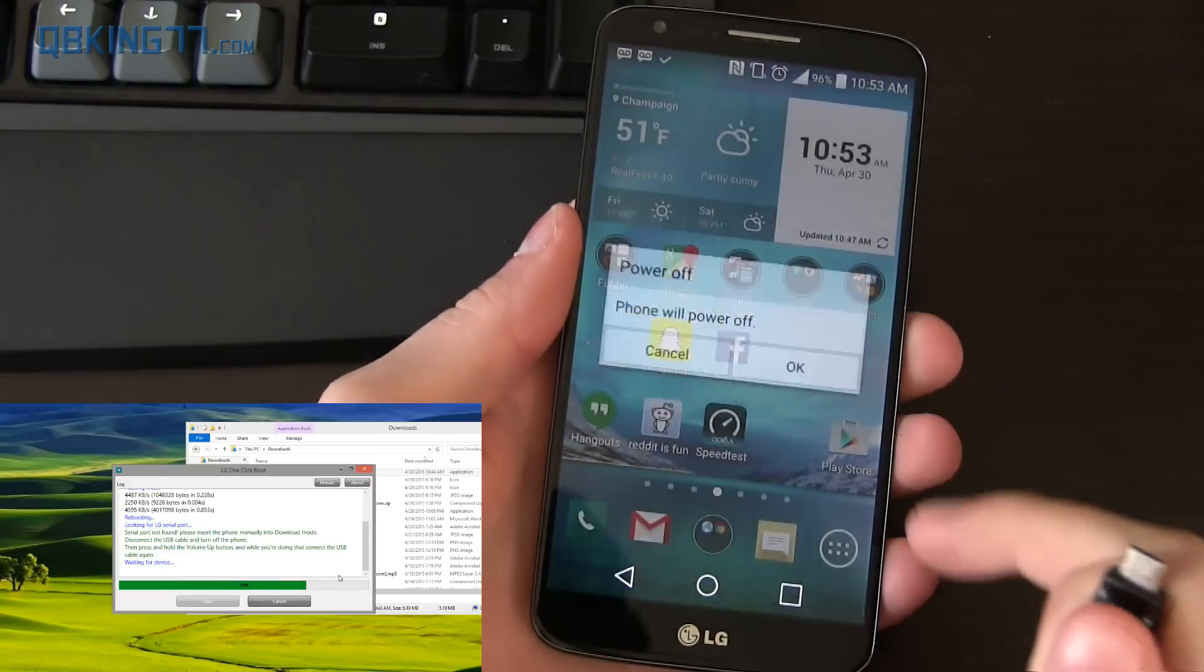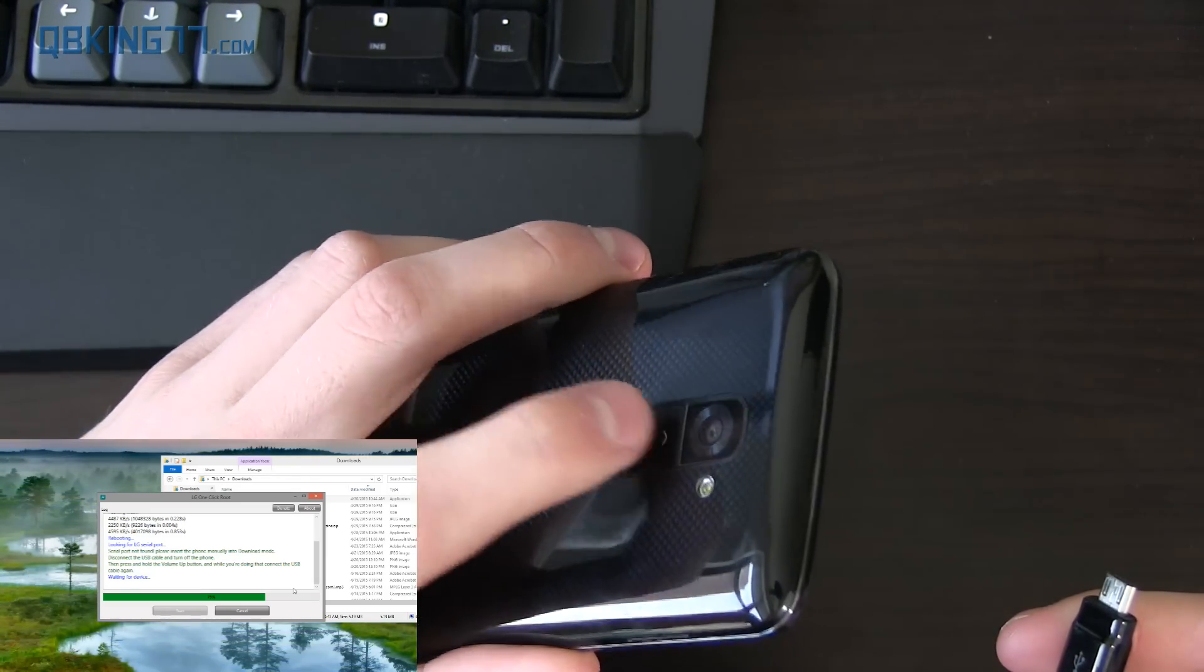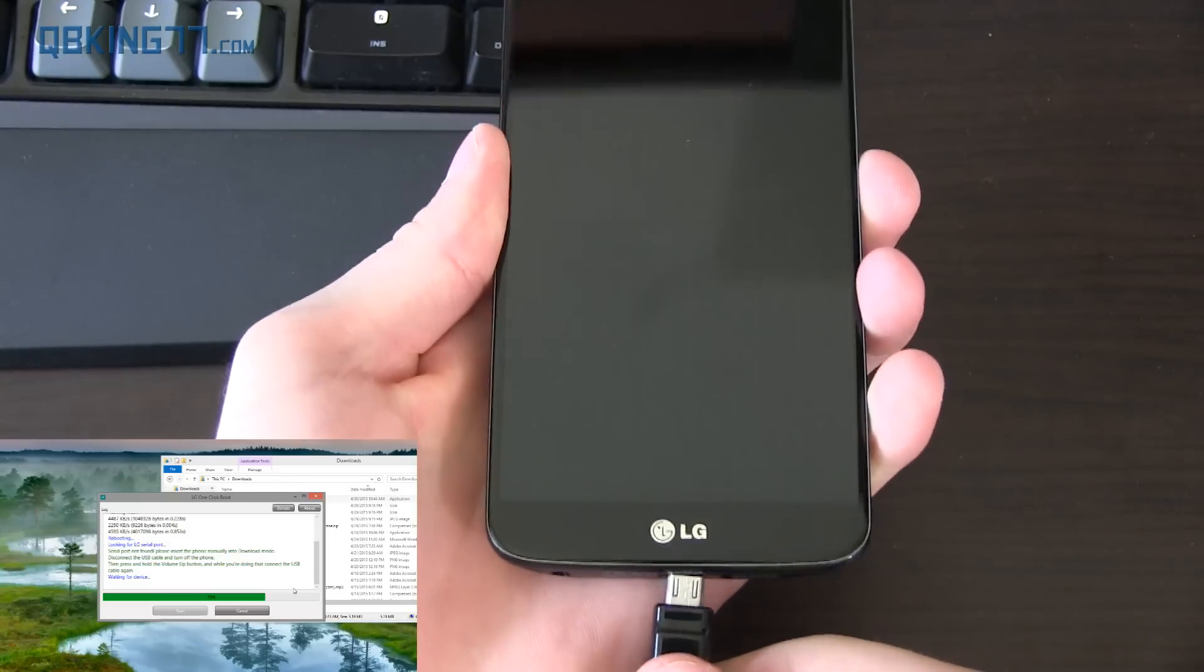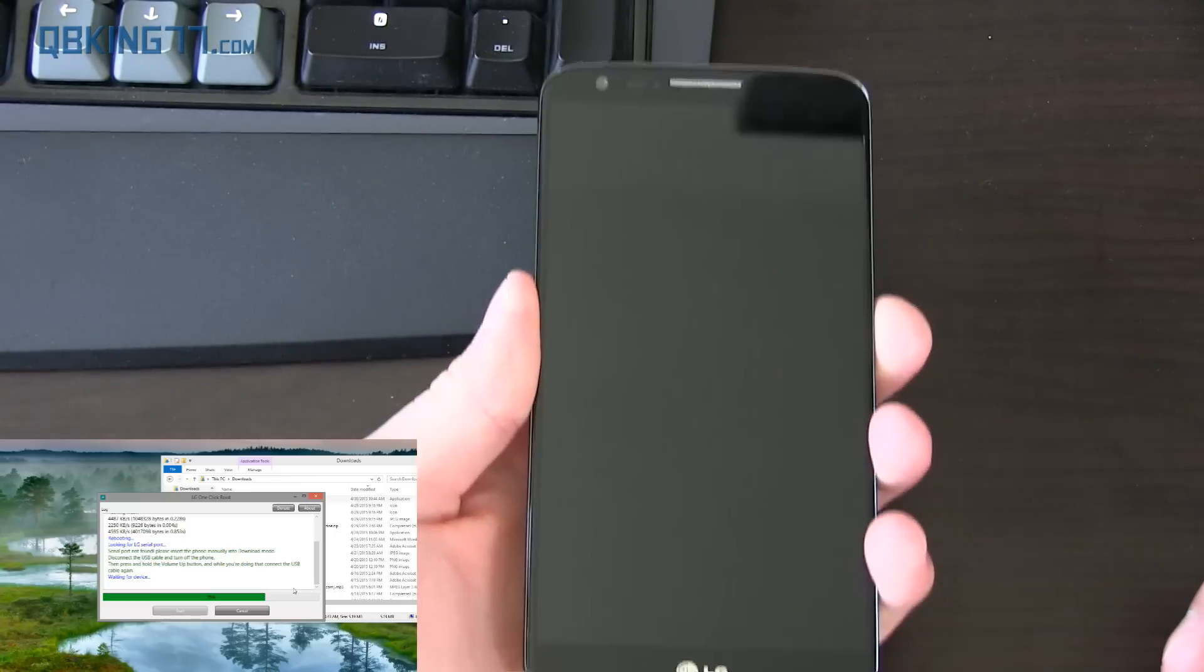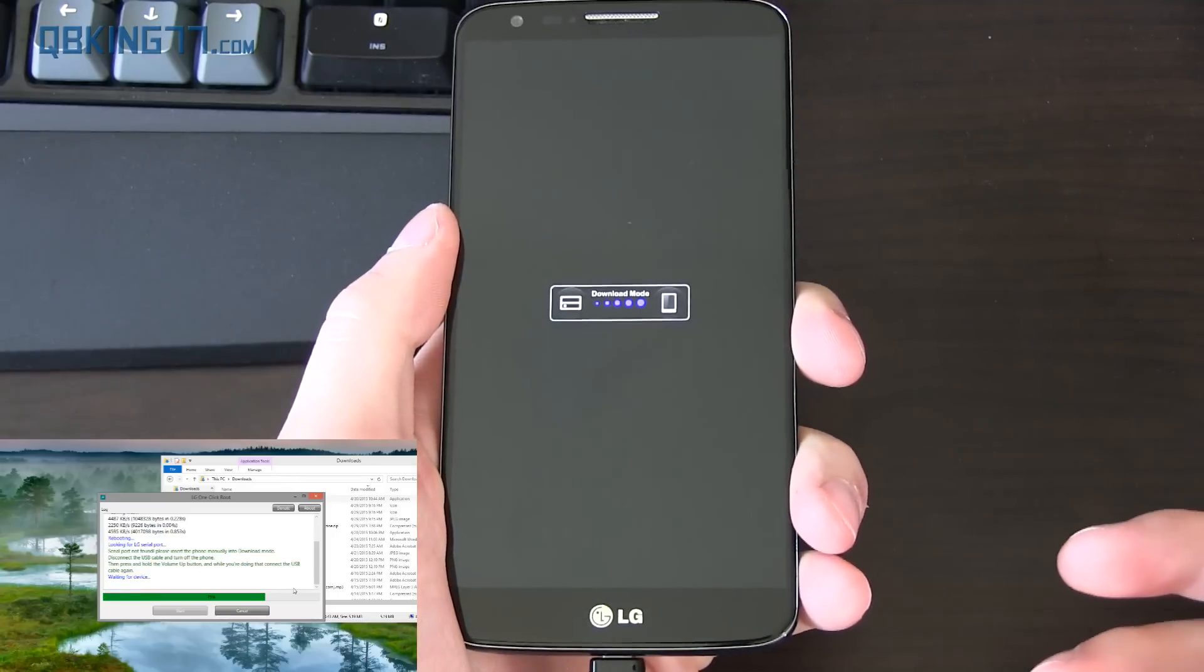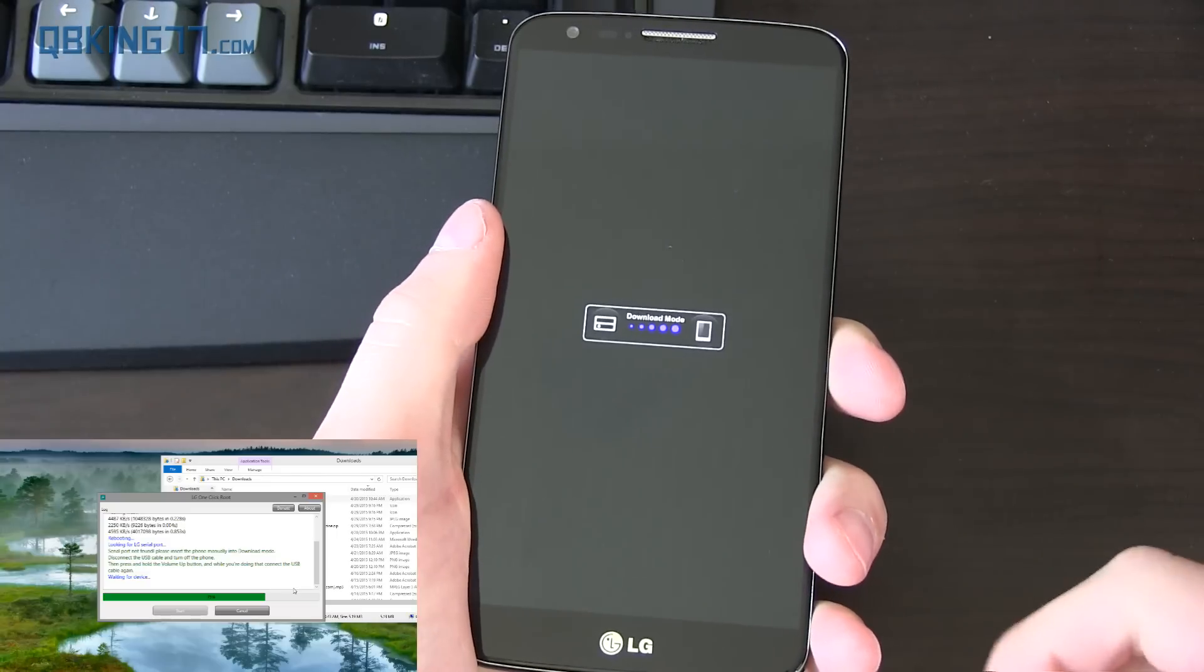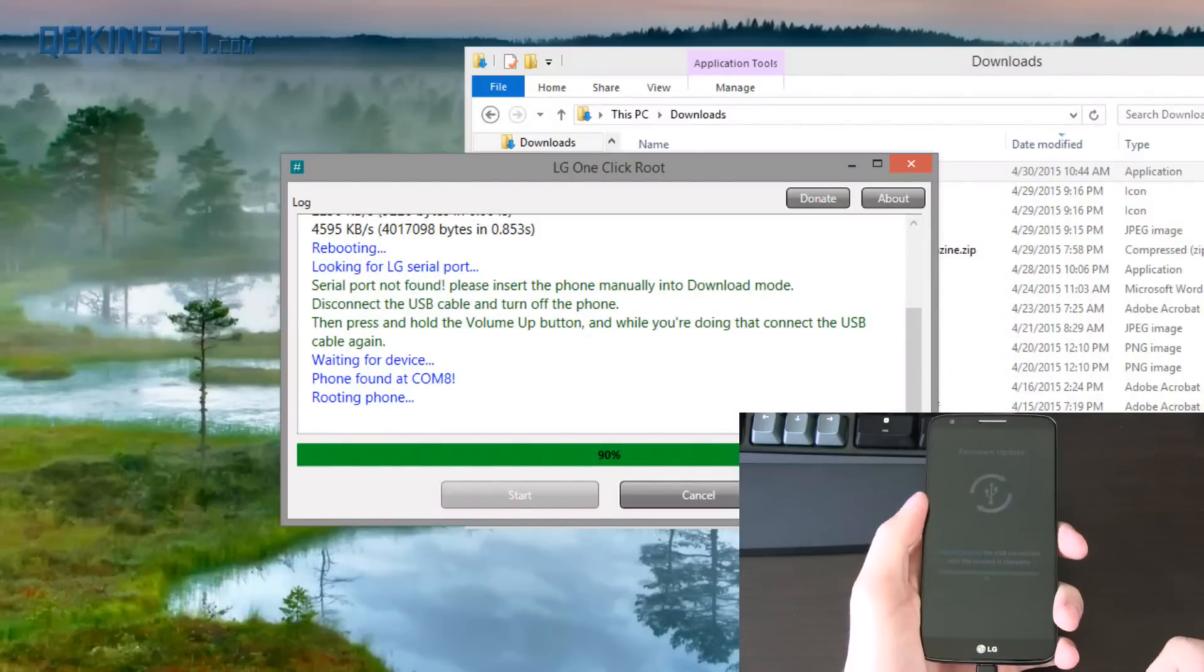Let's just go ahead and power off the device. Alright, once the device is fully powered off, press and hold the volume up button. Press and hold it while you plug in the device into our computer. So just go ahead and press and hold it. And you'll see it says download mode. Yours might have automatically gone into download mode. If it did, great. You don't need to do that step. But you'll see mine needed to do it. So there we go. Plugged it back in.